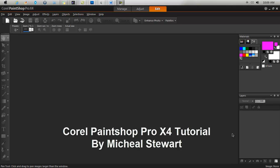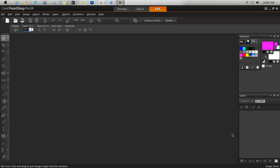Ok everyone, it's Michael Stewart here with a tutorial on how to use Corel Paint Shop Pro X4.